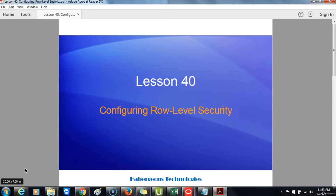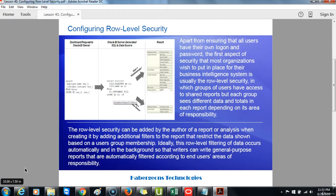Configuring row-level security. Apart from ensuring that all users have their own logon and password, the first aspect of security that most organizations wish to put in place for their business intelligence systems is usually row-level security, in which groups of users have access to shared reports but each group sees different data and totals in each report depending on its area of responsibility. Row-level security can be added by the author of a report or analysis when creating it, by adding additional filters to the report that restrict the data shown based on a user's group membership.